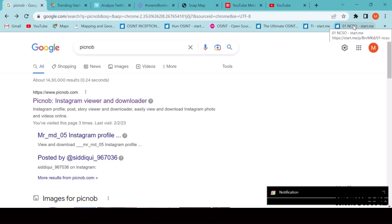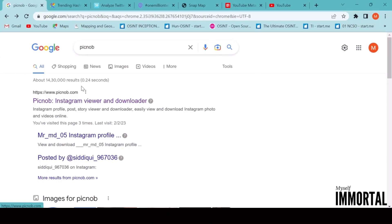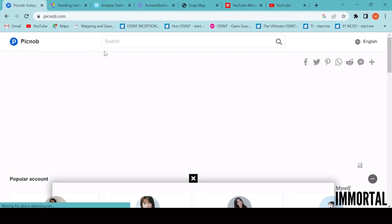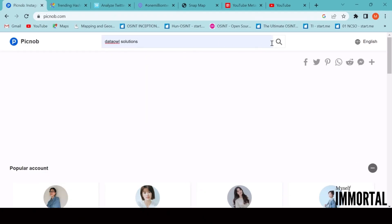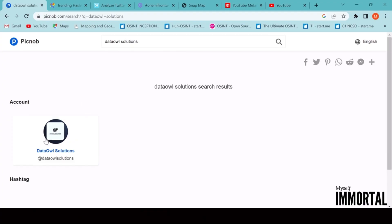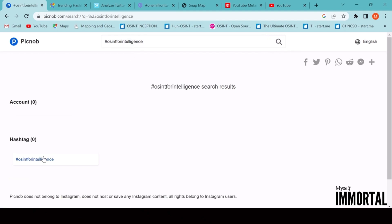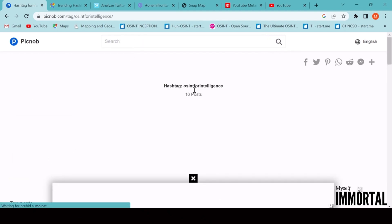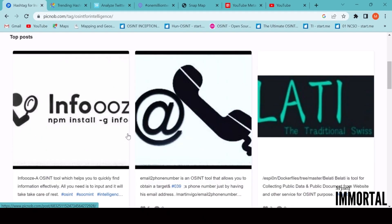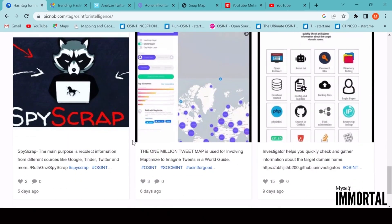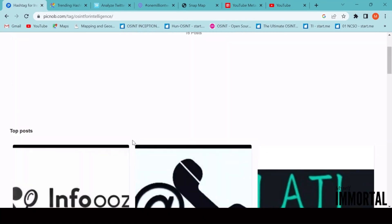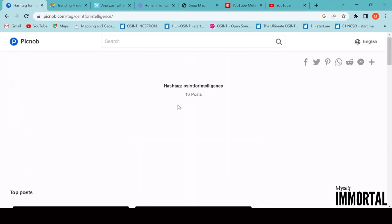Let's start with a website called Picknob. It's a very useful platform for investigating Instagram-related activities and potential crimes. Here, we can search by username or hashtag, and it will display all the related content available on Instagram. For example, if we search for the hashtag 'Ascent for Intelligence', we can see every post that includes that tag, both older and recent ones. This helps us collect intelligence data directly from Instagram activity.